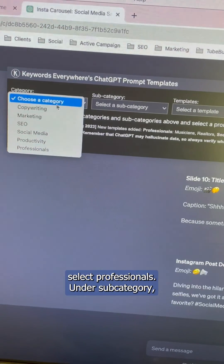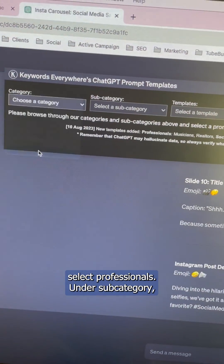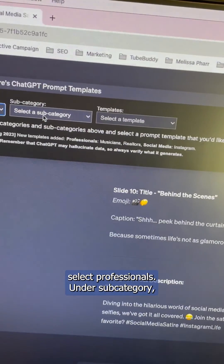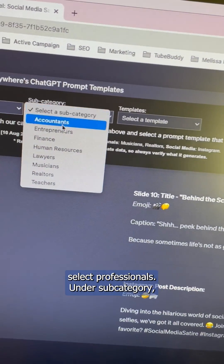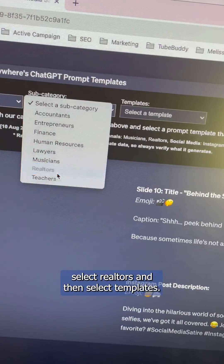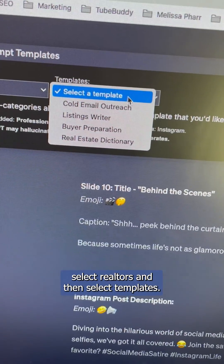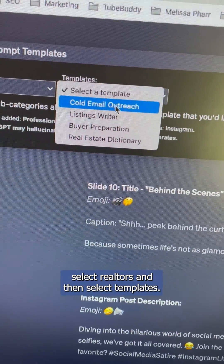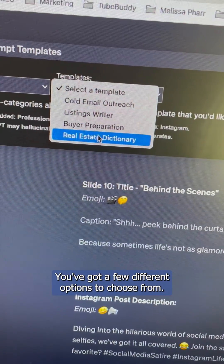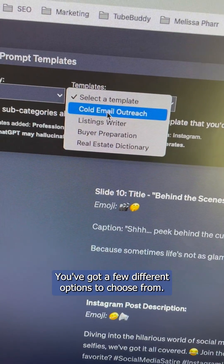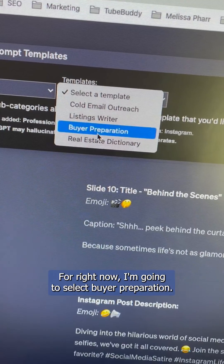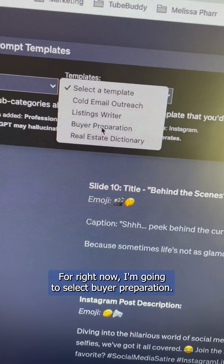Under category, select professionals. Under subcategory, select Realtors, and then select templates. You've got a few different options to choose from. For right now, I'm going to select buyer preparation.